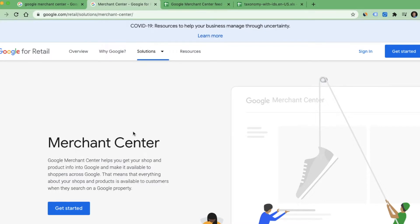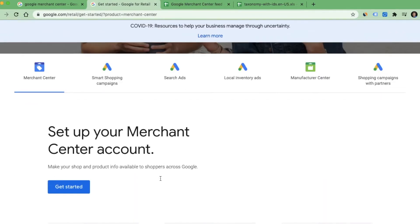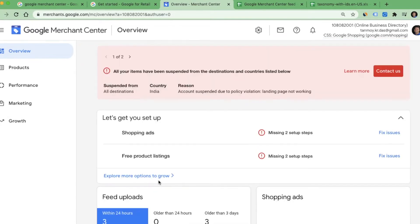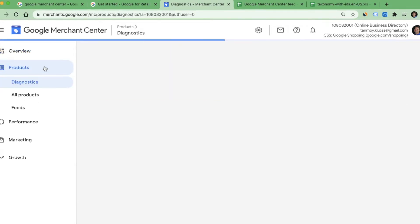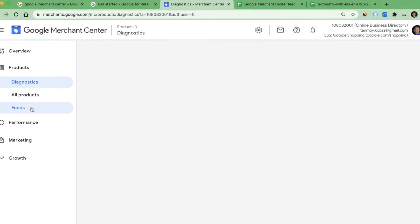Now we'll see how a merchant center account looks from within, how to upload our product details inside it, and how to link this account to our Google Ads account. Here you can see it is saying 'set up your merchant center account.' It is now logging into my merchant center account which I had created for training purposes. This is the overview page. The first thing we have to do is upload our product details, which you can do by going to the left panel under Products. These product details are called feeds.